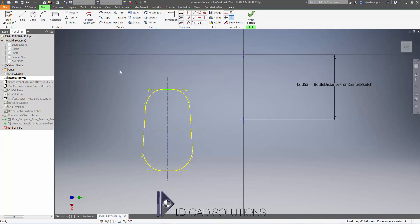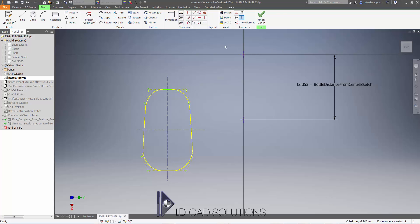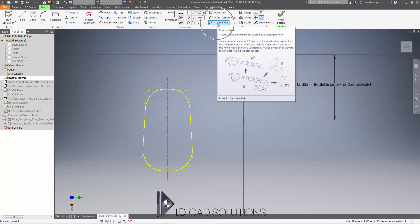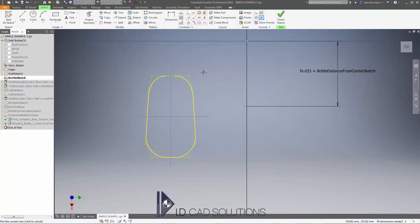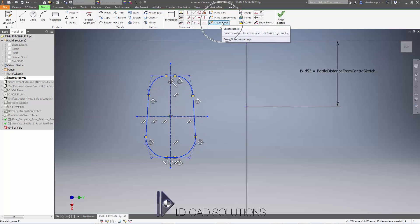The way to do this is not by default available in the ribbon, but if we right click up in the ribbon we can say show panels and we can say we want to see the layout panel. If I hit that, we have a very handy command called create block. Very useful for imported AutoCAD geometry. I'm going to drag a box around this geometry and hit create block.